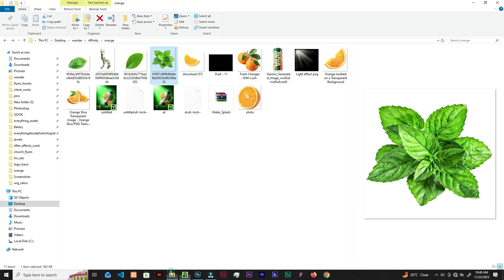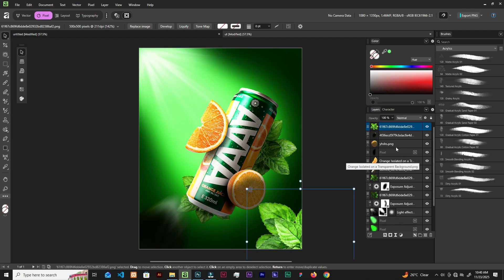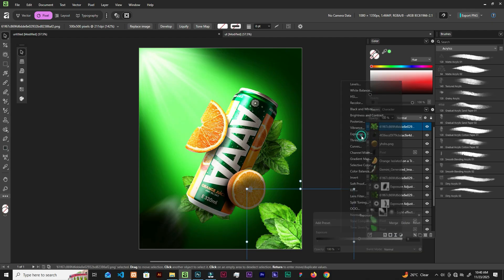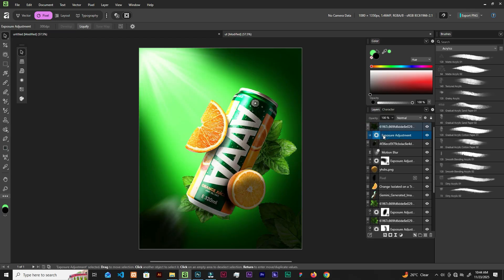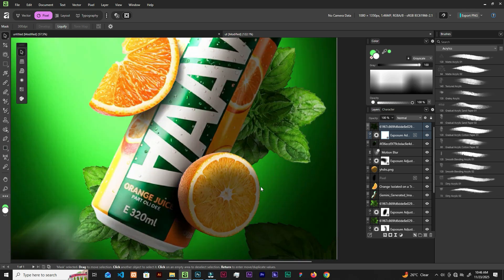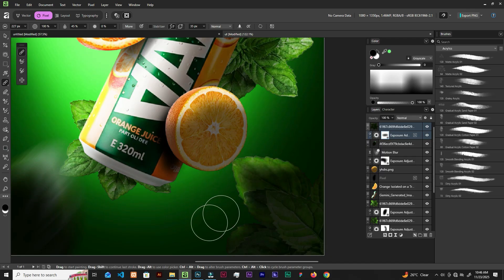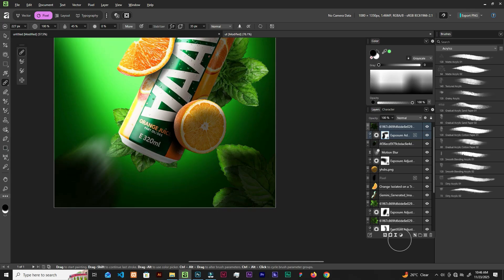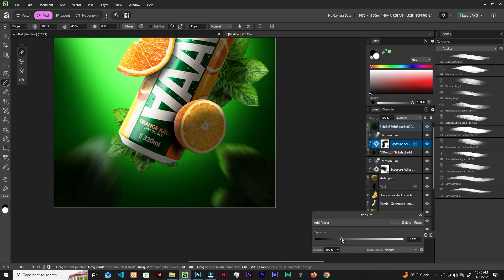Now let's select the layer itself again and bring this image. Scale it up. We are going to add exposure and motion blur. Open it up, select the exposure, add a layer mask, grab the brush and add some highlights. Hit D to get foreground black and white. Now let's add motion blur — change the angle to 185. Select the exposure and increase it up a little.